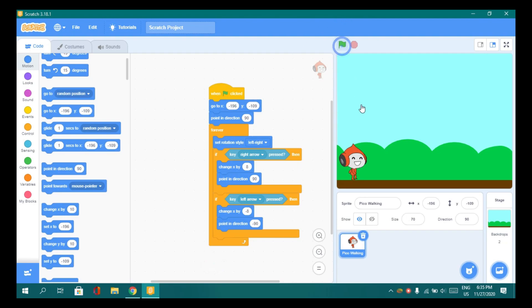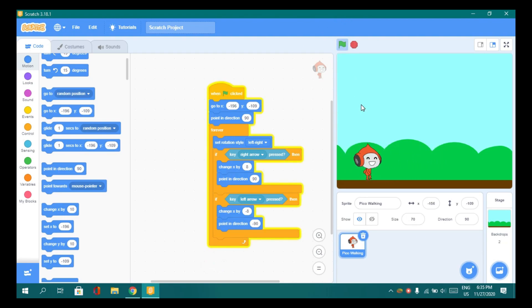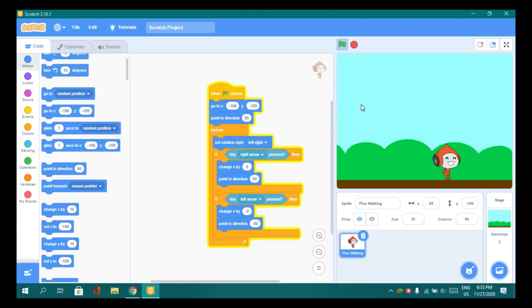Now let's test it. Yeah, it is working, but it is boring to play without animations. Let's add some animations.